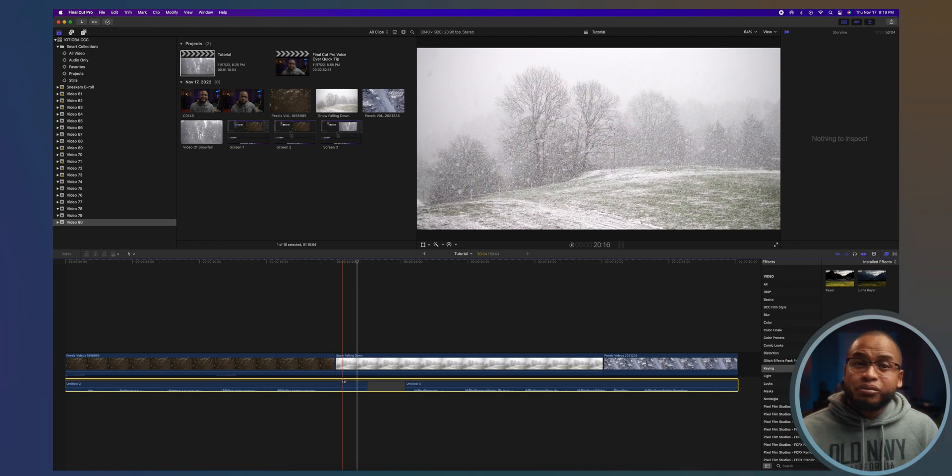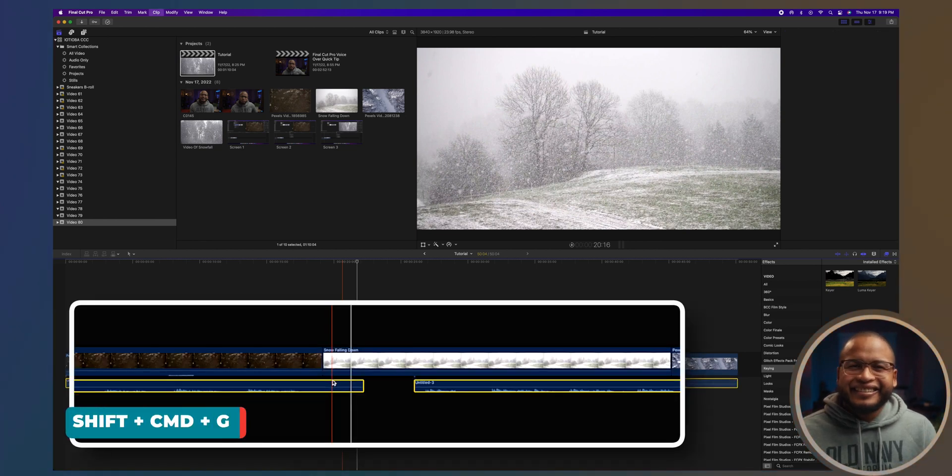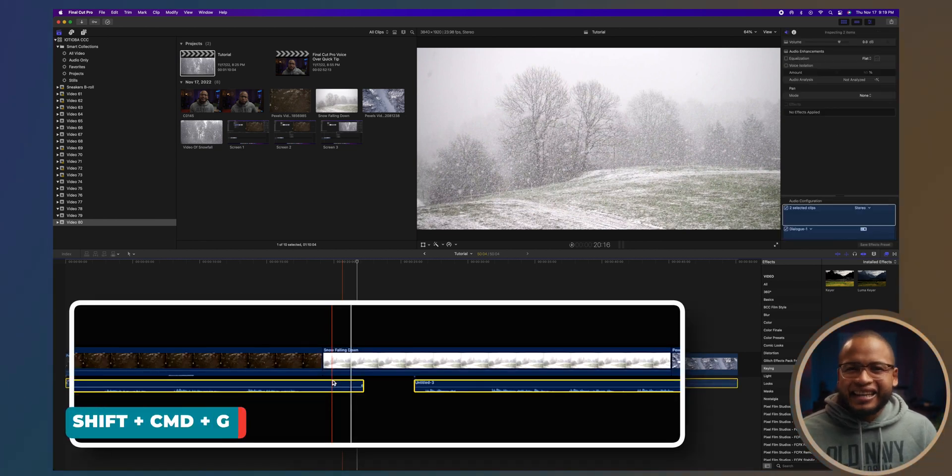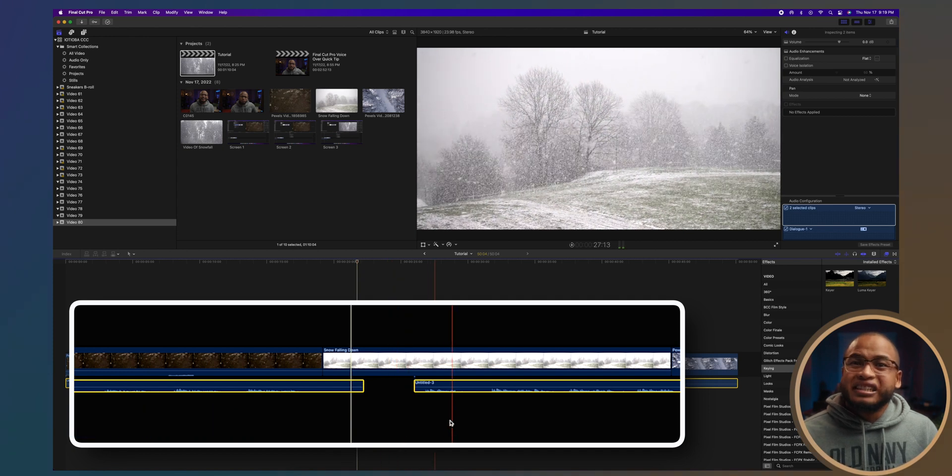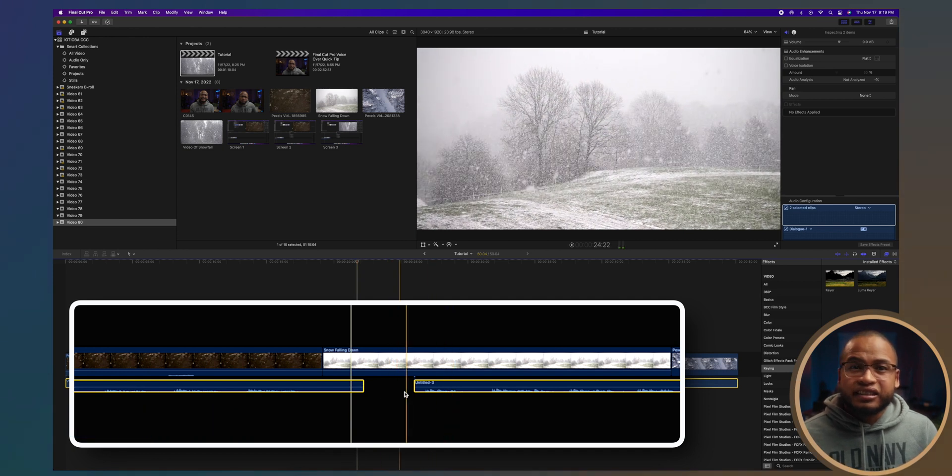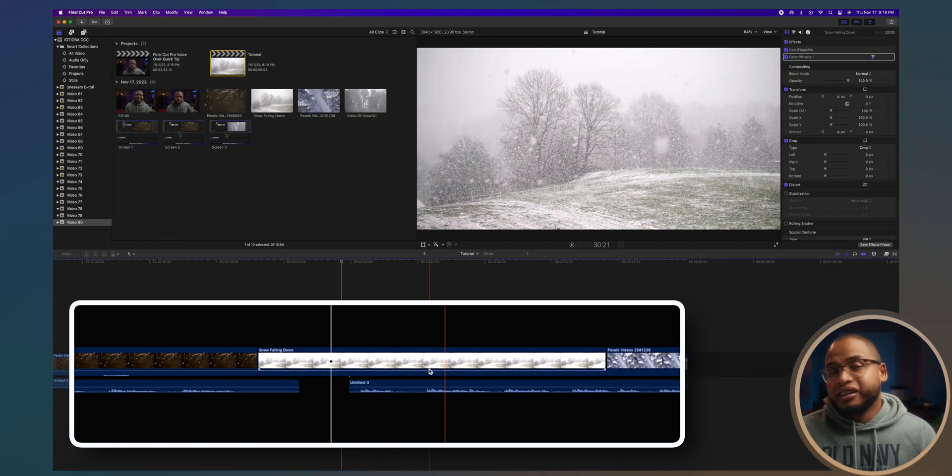Select it and then press Shift Command G. And check this out guys. Now all the audio clips are individually connected to the clip right on top of it.